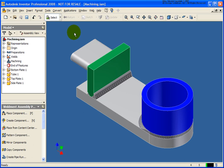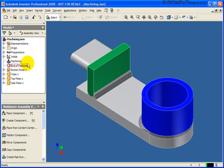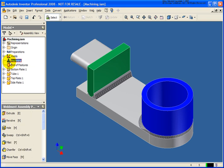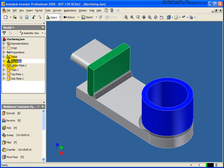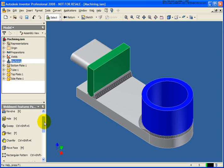Machining operations are usually done after placing in the welds. For example, we may want to place in a spot face or remove some material from a given part. We're going to start off by making the machining environment active. I'm just going to double click on machining in the browser and you'll see that our panel has changed here a little bit.